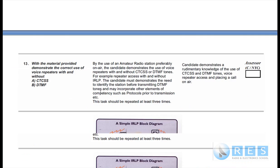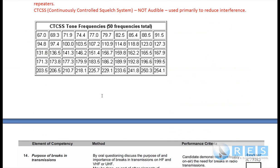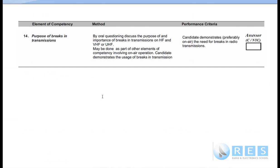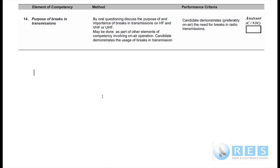For another station, if they want to break into the conversation — which may be between one other amateur or a group — the way an operator would make a break in a transmission is simply by announcing his or her call sign. So the purpose of brakes is to allow another operator to break into an existing series of transmissions between amateur operators, and the way to break in is simply to say your call sign.